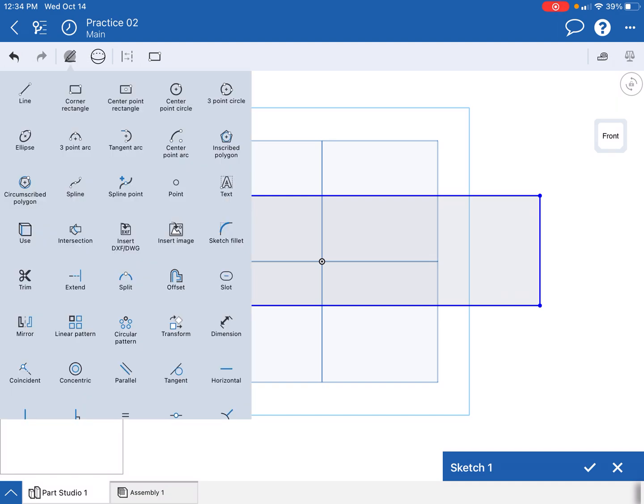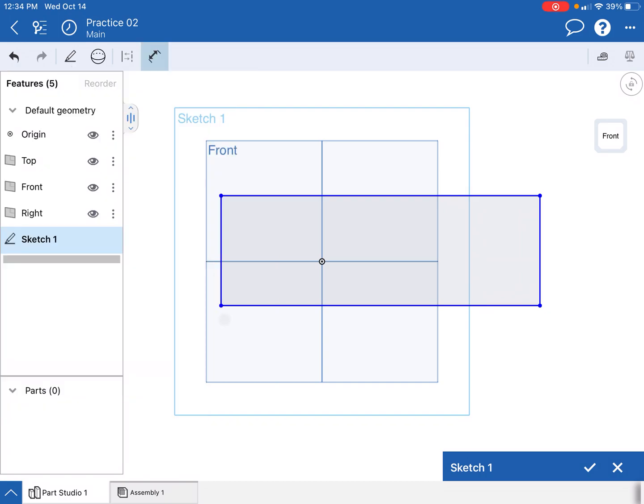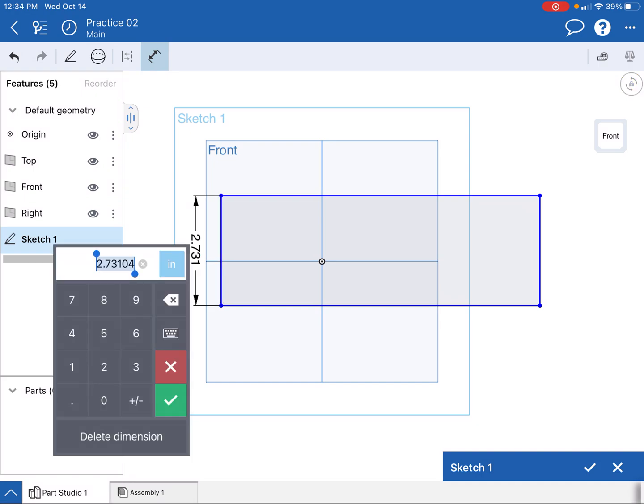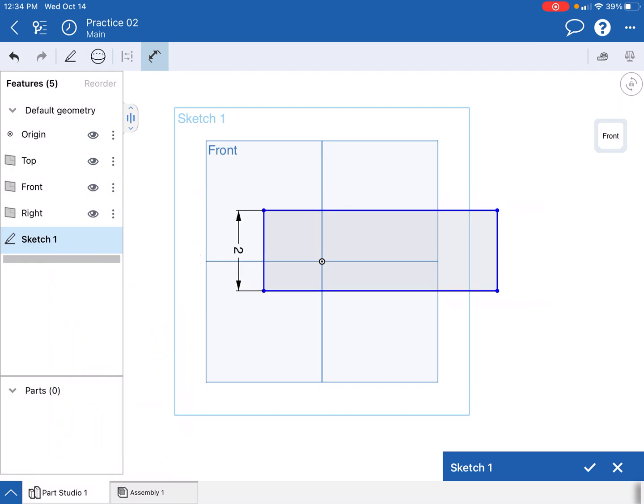I am going to then go ahead and click on this little pen. We're gonna dimension this guy. I'm gonna go down here to dimension, click, and click on this guy. It says that this is 2.731, and by default it's gonna be inches. I don't want to do 2.731, it's a weird number, so I want to actually go ahead and change this.